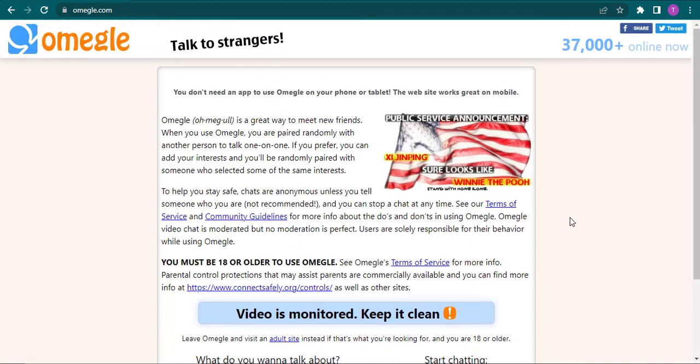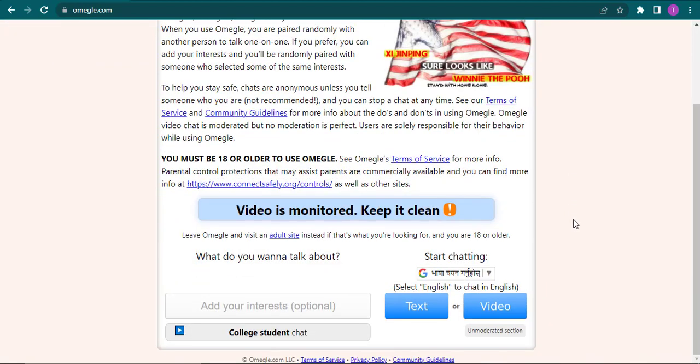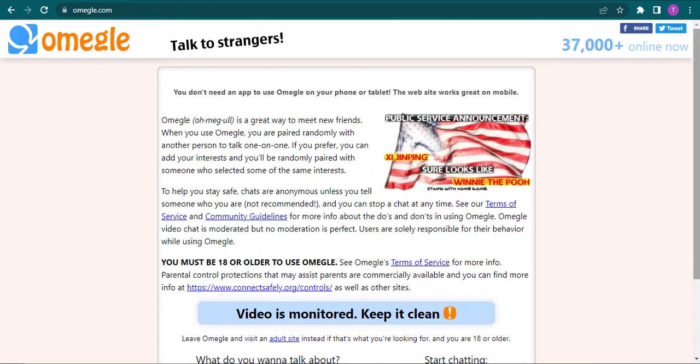So it does not allow me to create any account. That means you cannot delete it if you don't have an account.